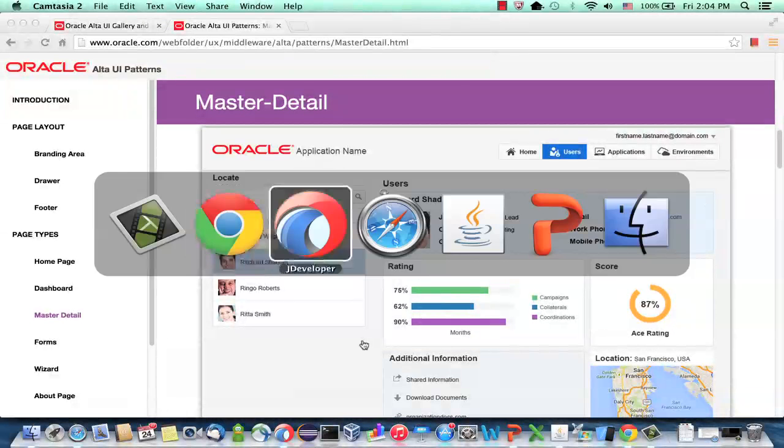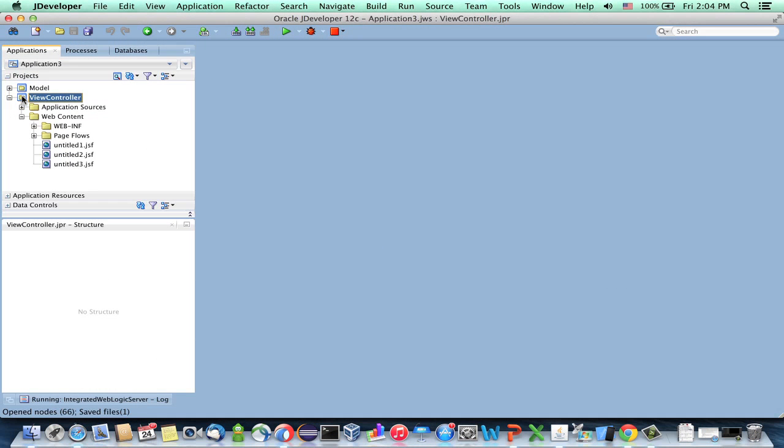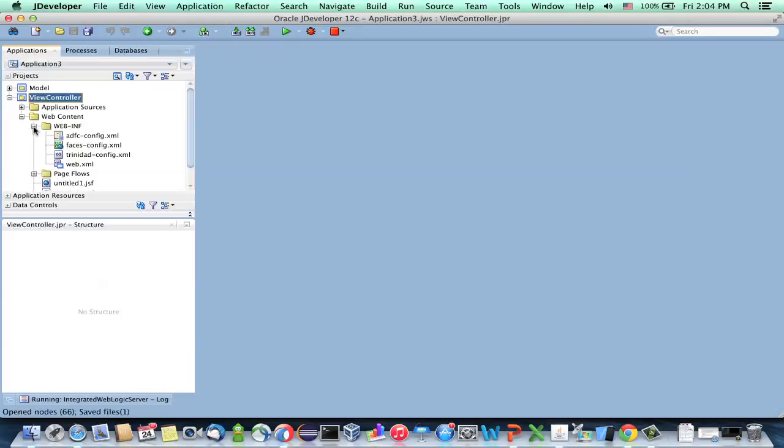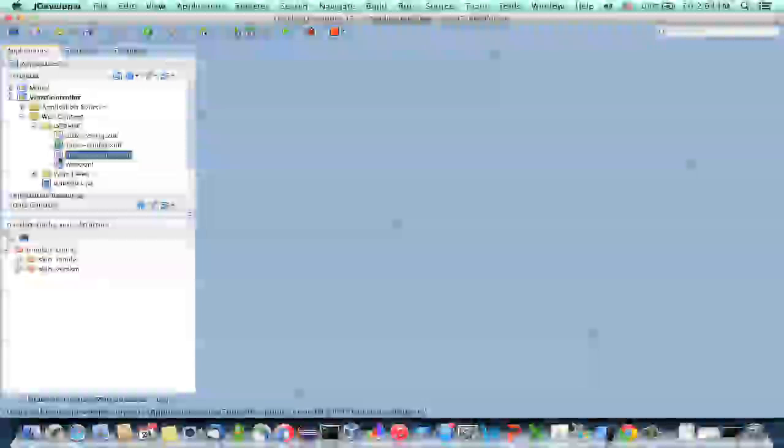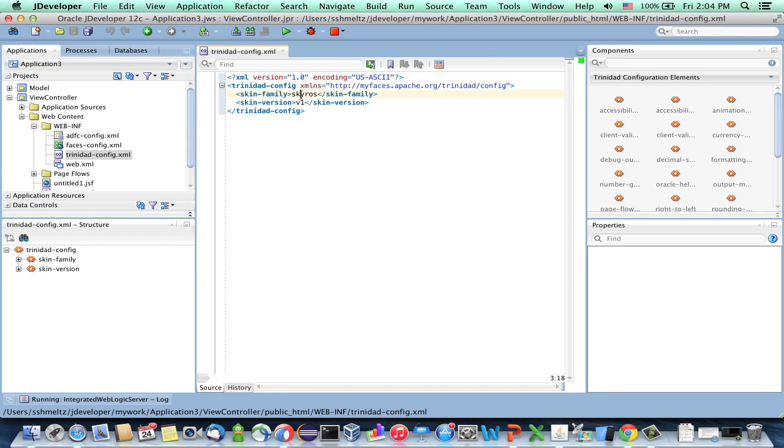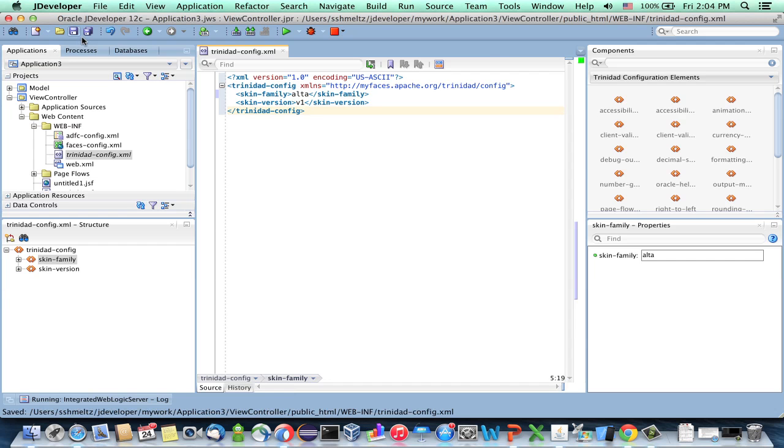So we're going to switch into JDeveloper. And the first thing you want to do, this is you just created a Fusion-based application. First thing you want to do is switch to the Alta UI. So you go to the Trinidad config file, and where it currently says Kairos, you can switch it to Alta. And this is assuming you're using JDeveloper 12.1.3.